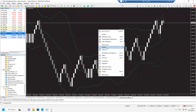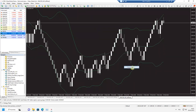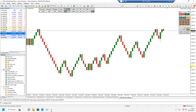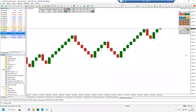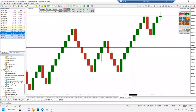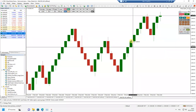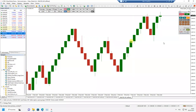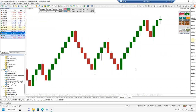Zrobimy sobie szablon żeby to było bardziej widoczne - ten zielono-czerwony. Jak widzicie, tak jak było to na slajdach, na wykresie mamy cegiełki o równej wielkości. Jak sobie je powiększymy, możemy sprawdzić, że taka cegiełka ma te 500 punktów, czyli 5 pipsów. Tak wygląda wygenerowanie wykresu RENKO - nie jest to skomplikowane, każdy może to bez problemu osiągnąć na swojej MT4.